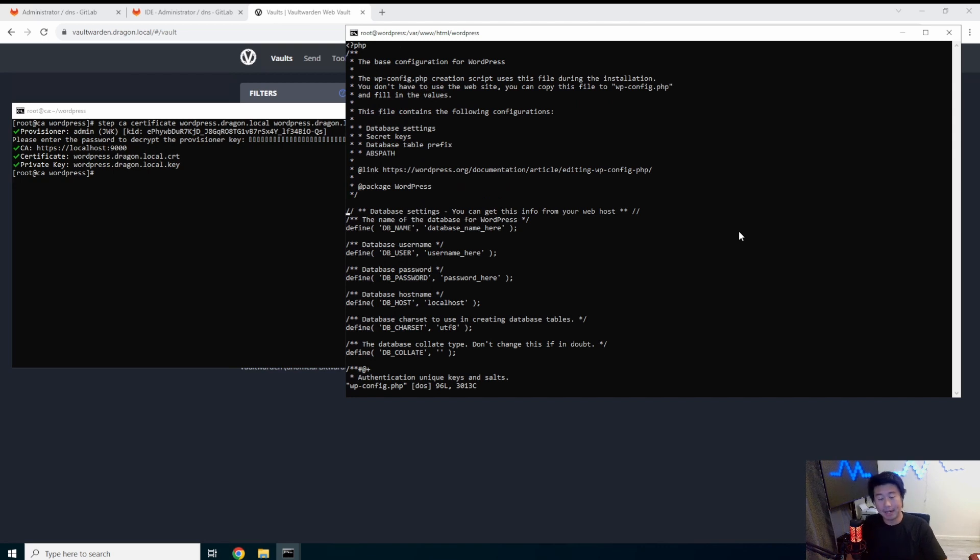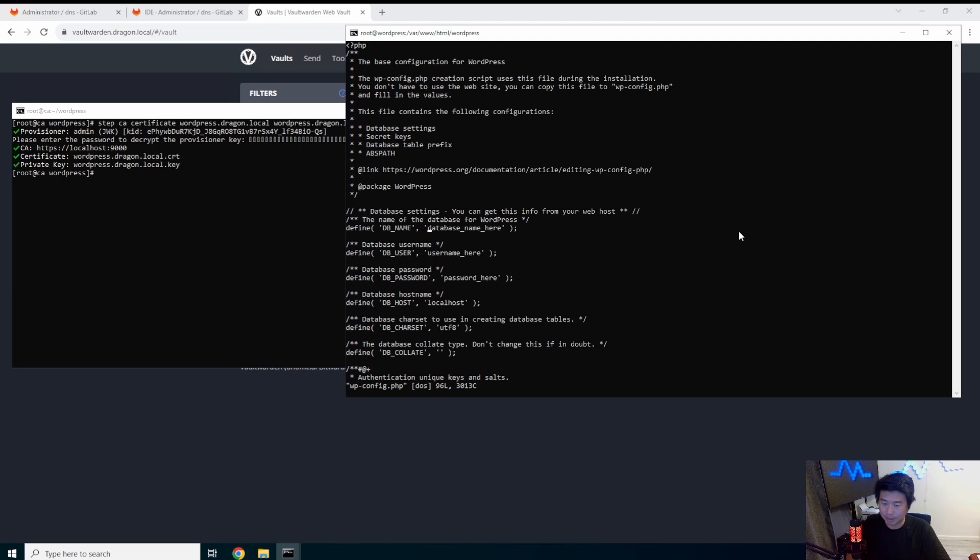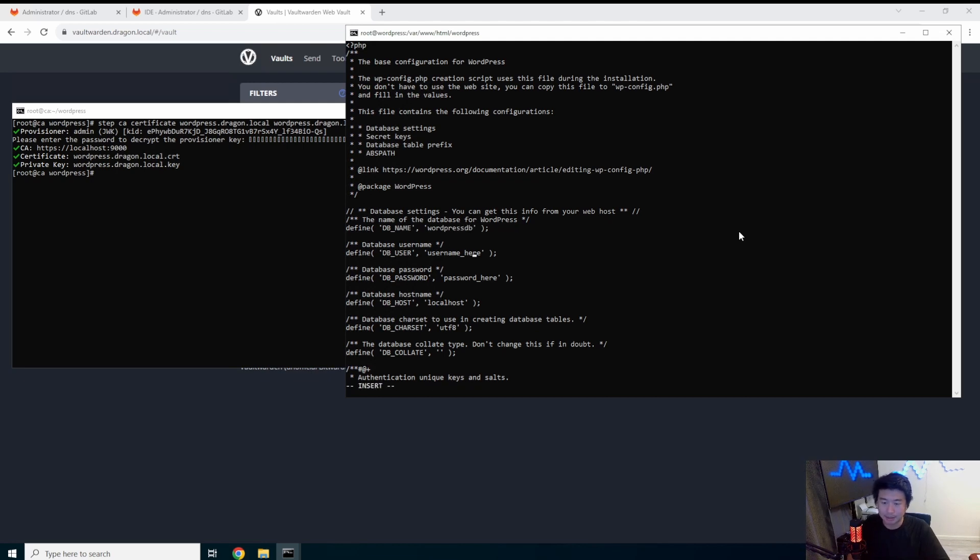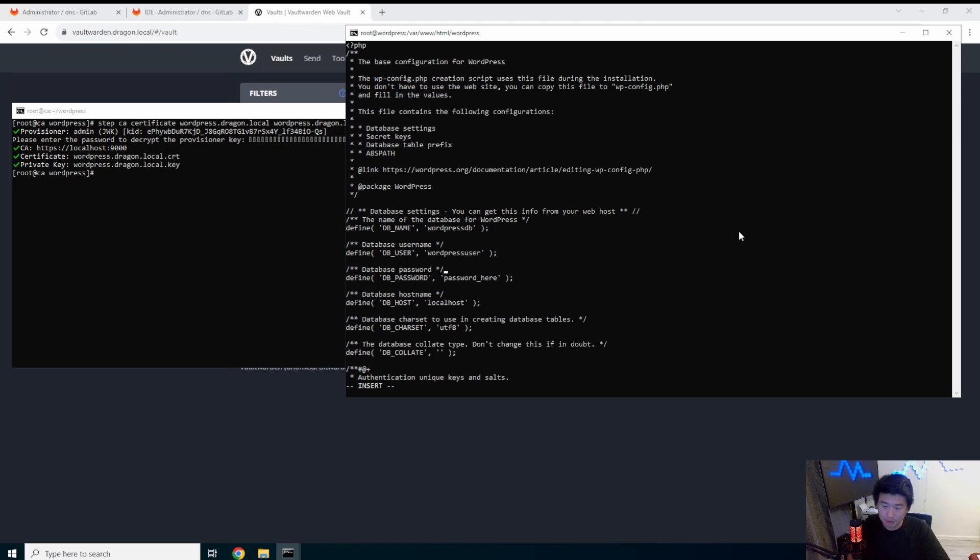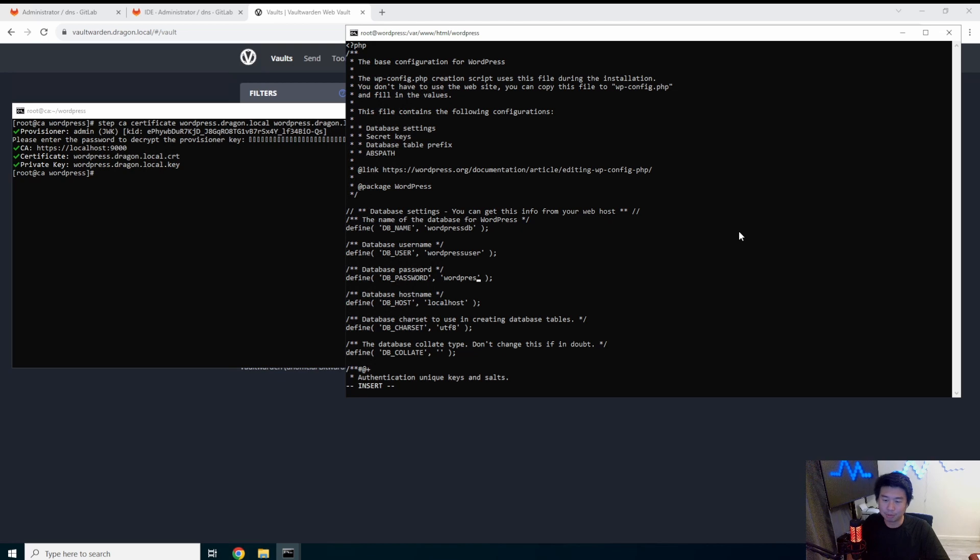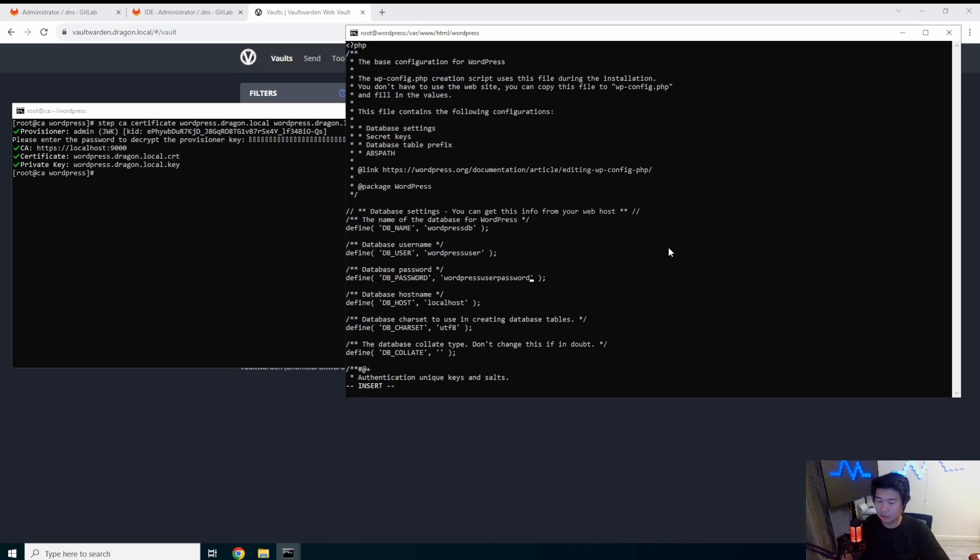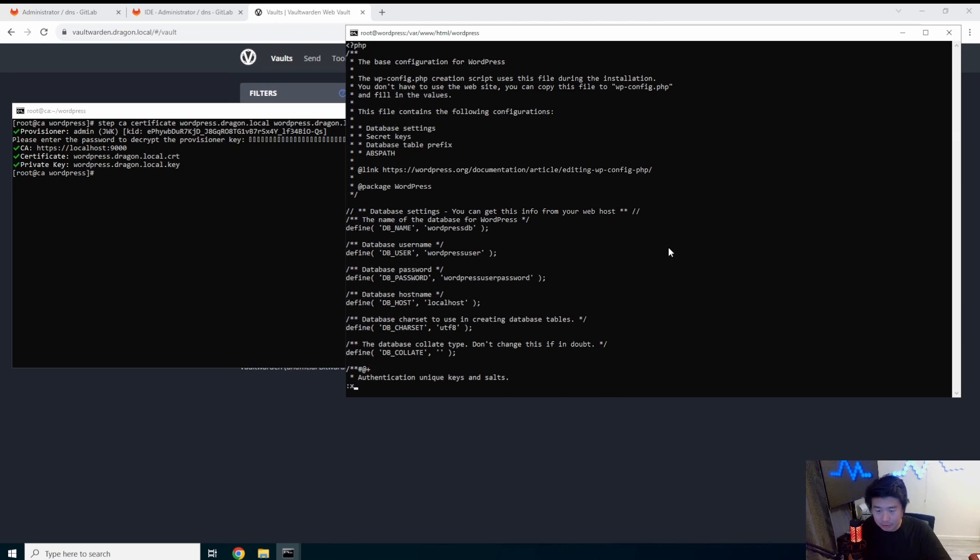So in this config.php, there's a few things that we want to edit. The main things are the database connection. So the database name, we named that WordPress DB. So WordPress DB, the username, WordPress user. WordPress user. And the password. Make sure you keep that single quote. WordPress user password. Hopefully I didn't type that in wrong. If I did, that is going to suck. Okay. And then you save that. Don't need to change anything else. Those are the only things you need to change.